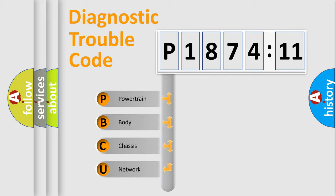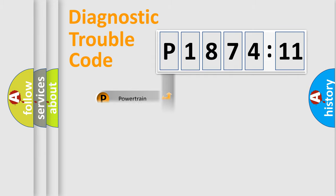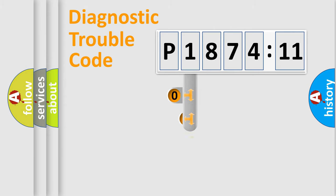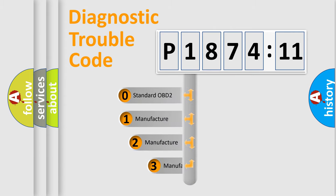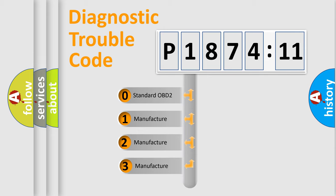We divide the electric system of automobile into four basic units: Powertrain, Body, Chassis, and Network. This distribution is defined in the first character code.